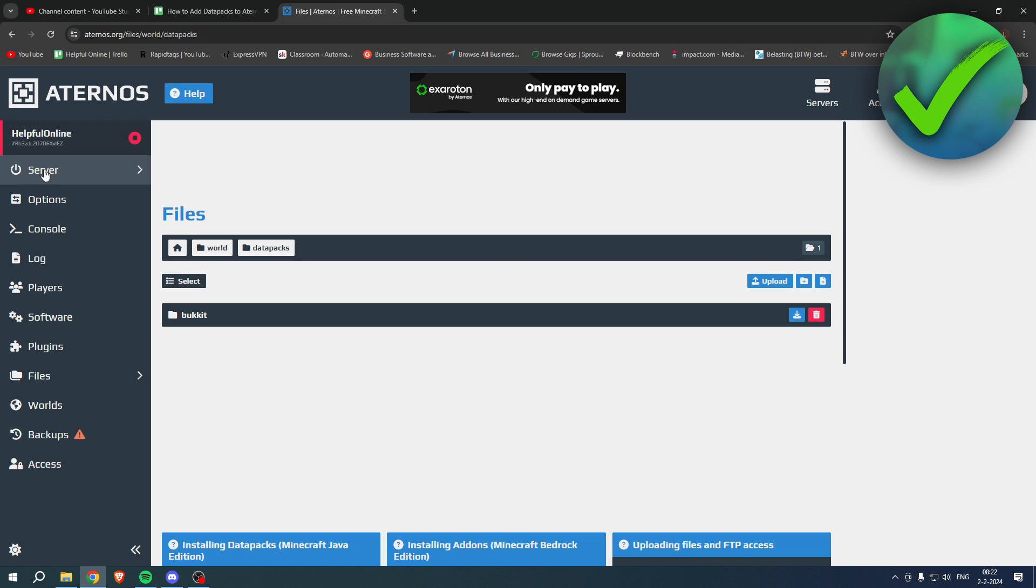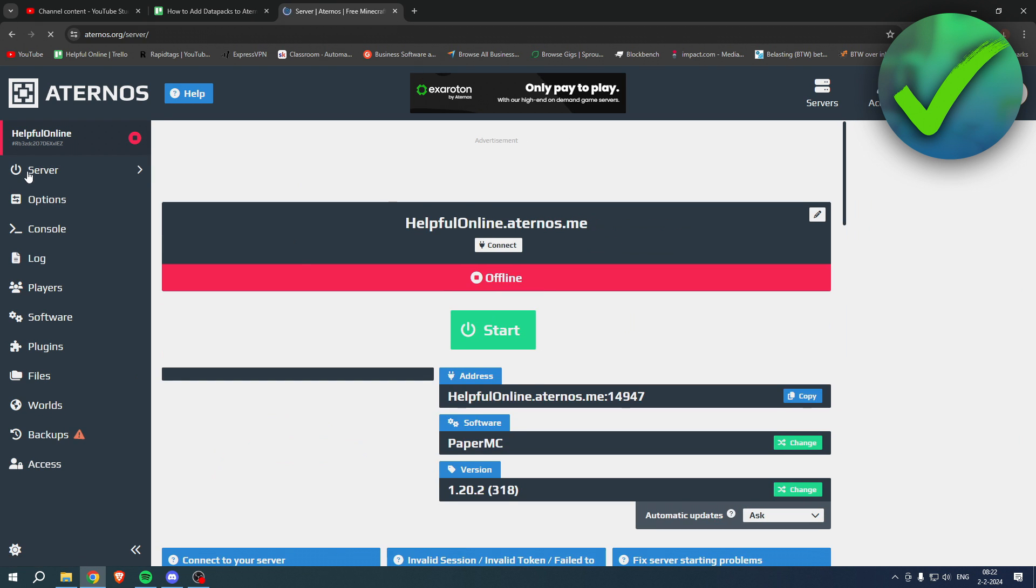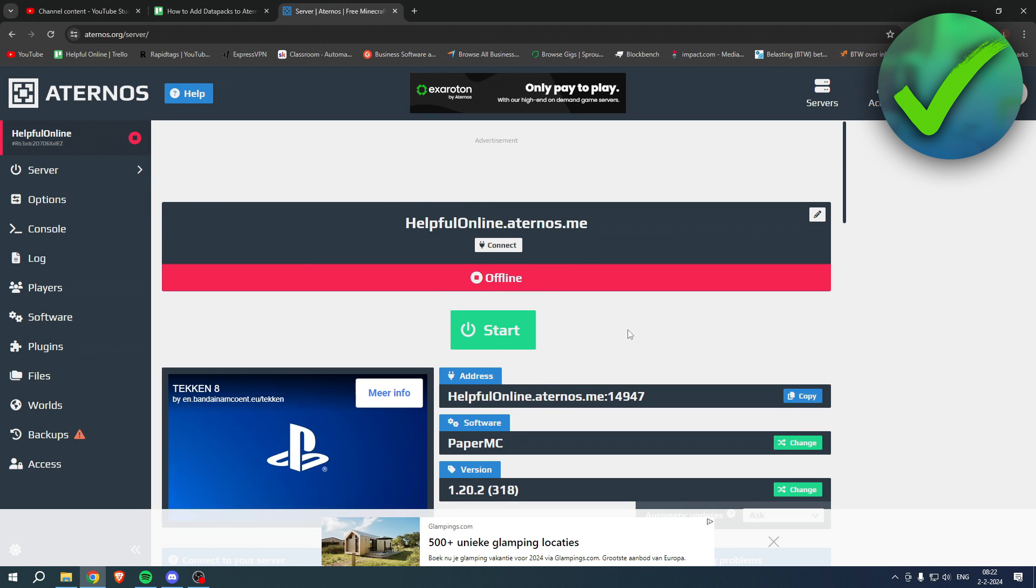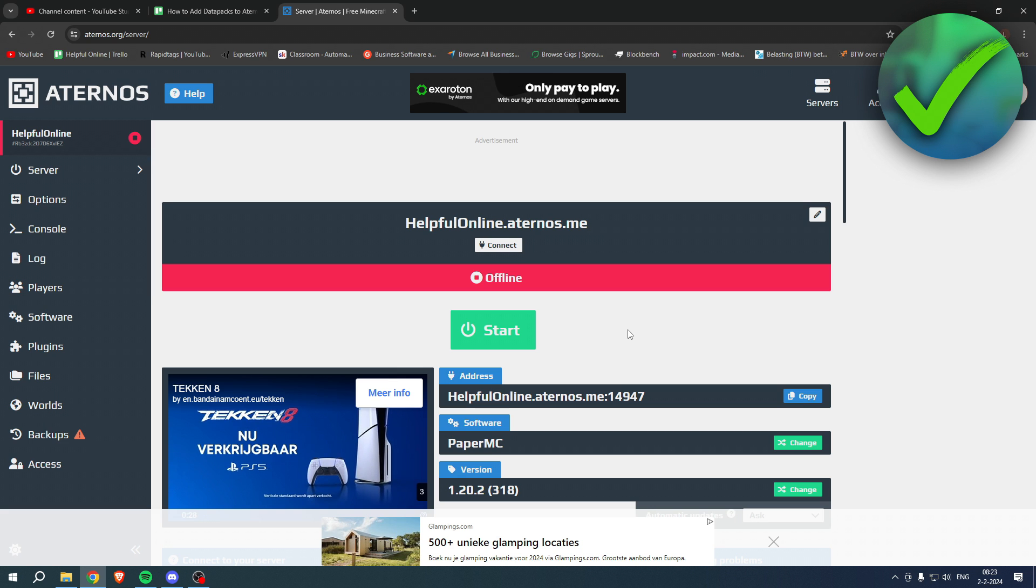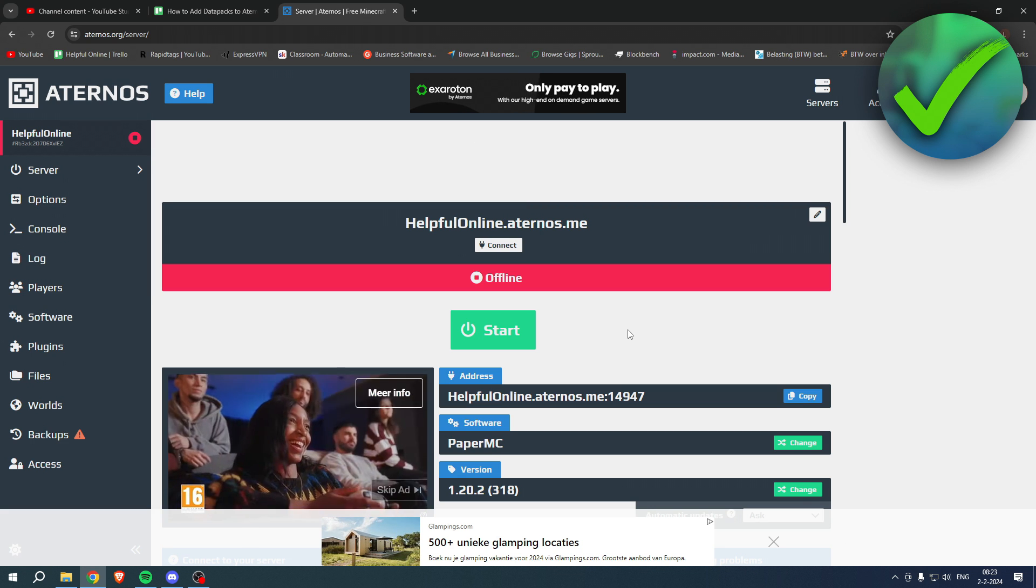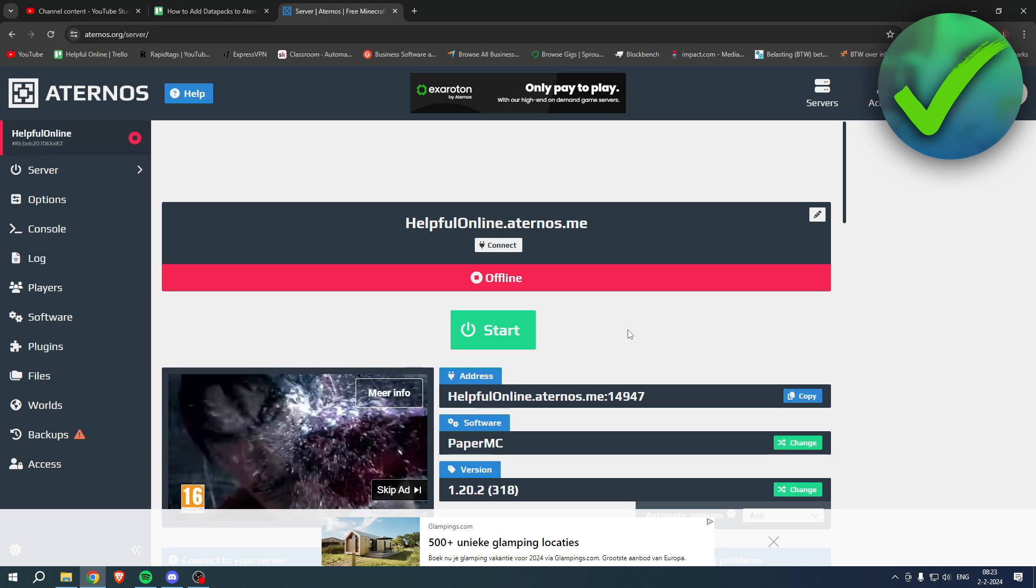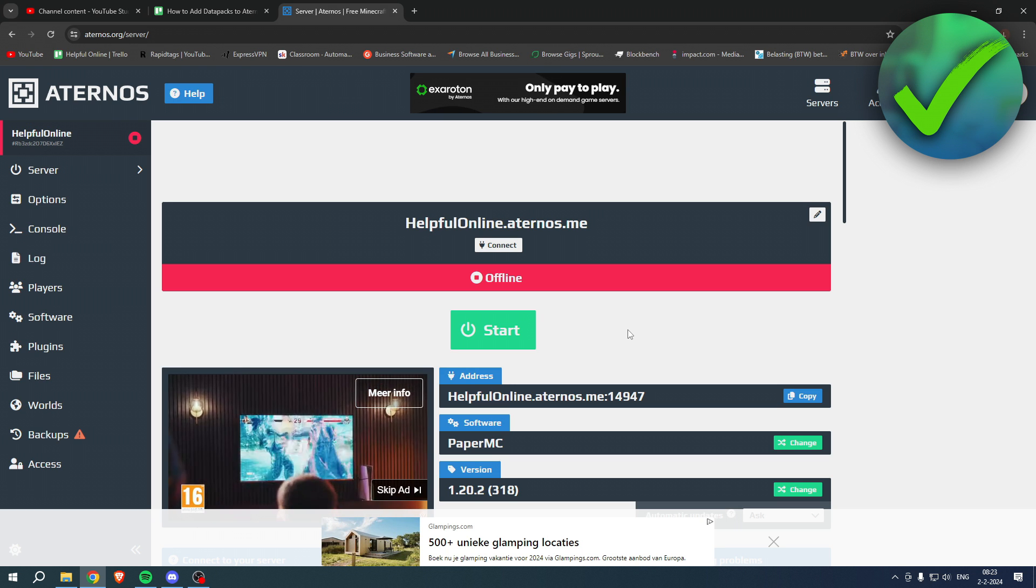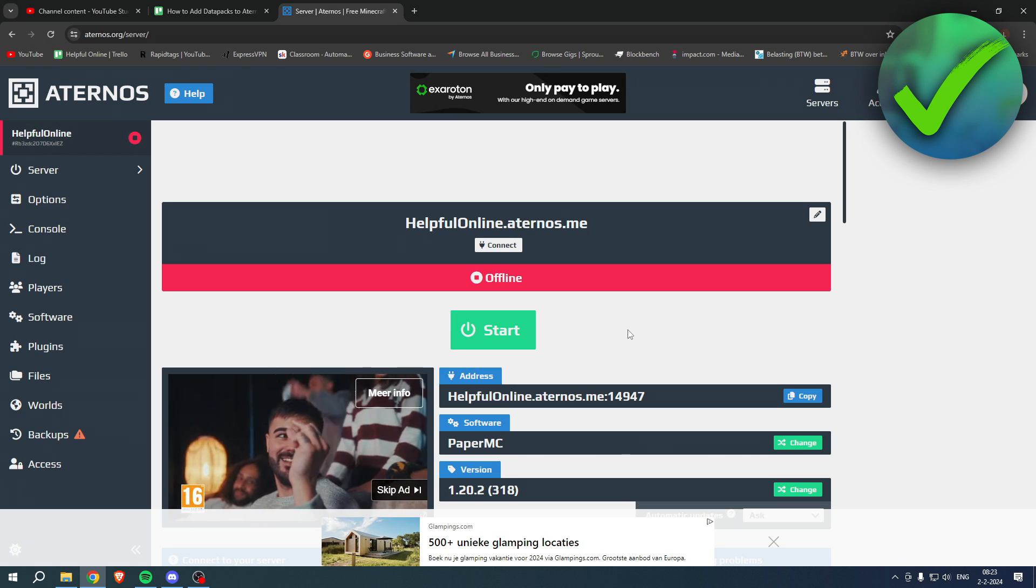Then you want to go back to your server and simply click on Start, and then you can go into your server and see that you have now added the data pack. So yeah, that is how to add data packs to Aternos.